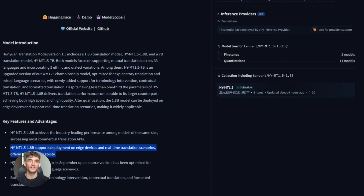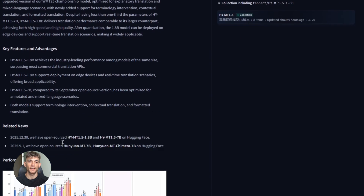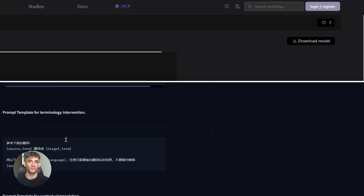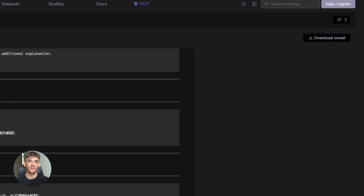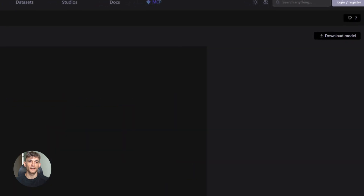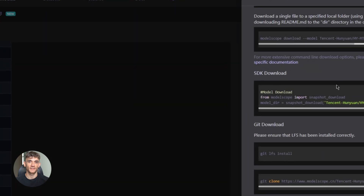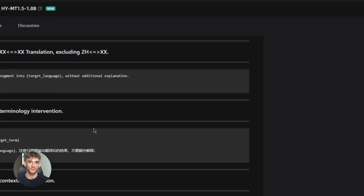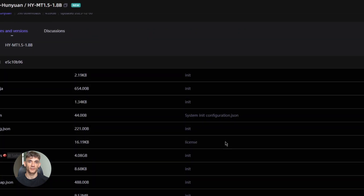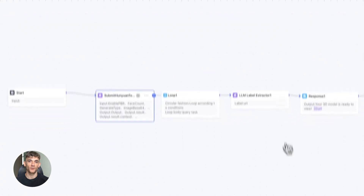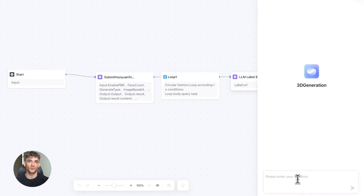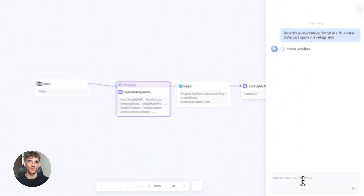The installation is simple. If you know Python, you can get this running in minutes. You install the Transformers library, load the model, pass in your text, and get back the translation. That's it. No complicated setup, no Docker containers, no cloud configuration. Just basic Python and you're good to go. And if you're not technical, there are already apps being built on top of this. Give it a few weeks and you'll see user-friendly interfaces popping up everywhere.